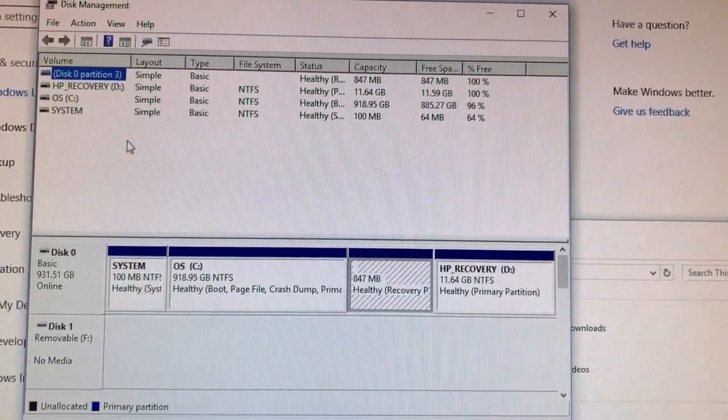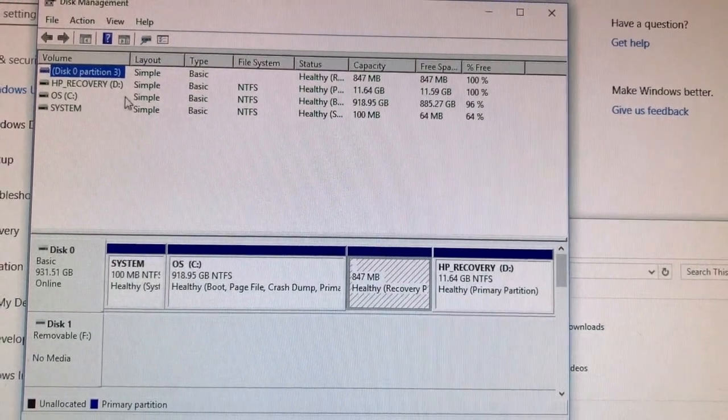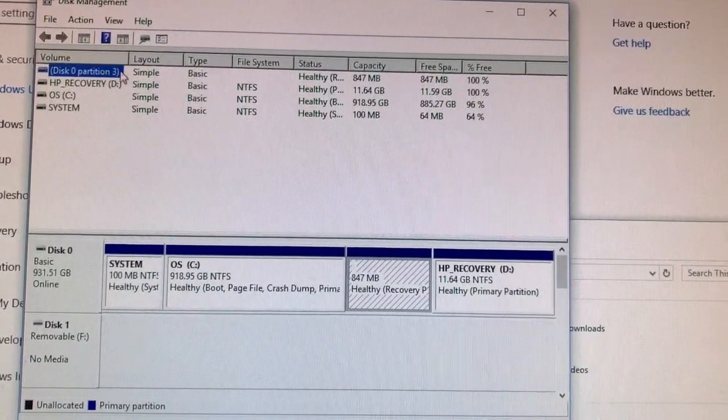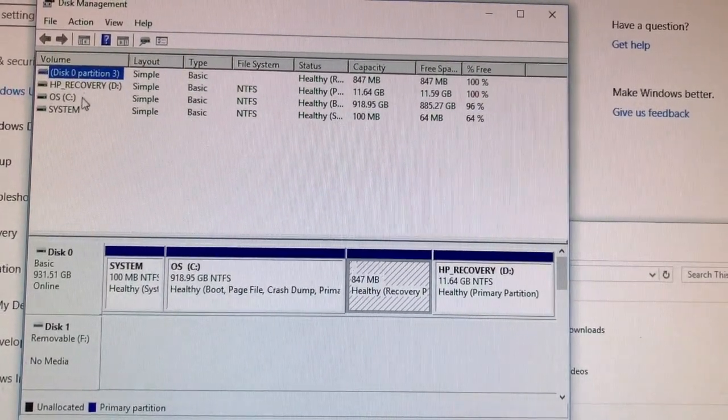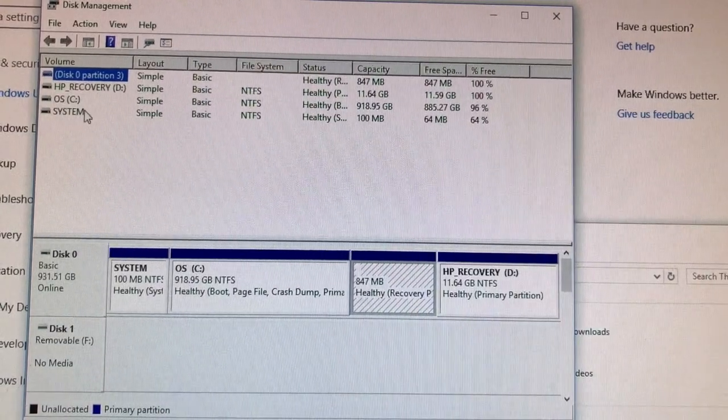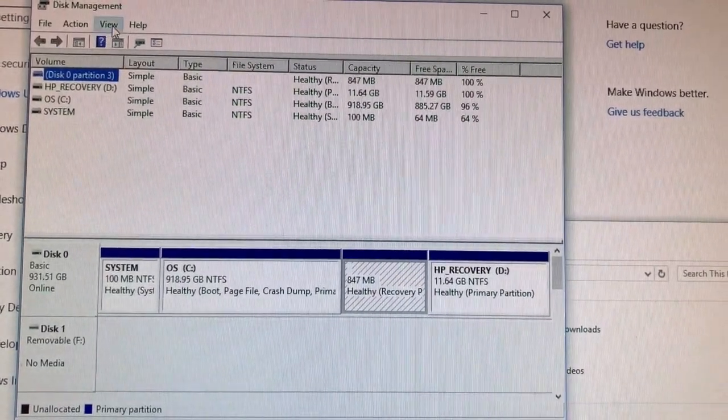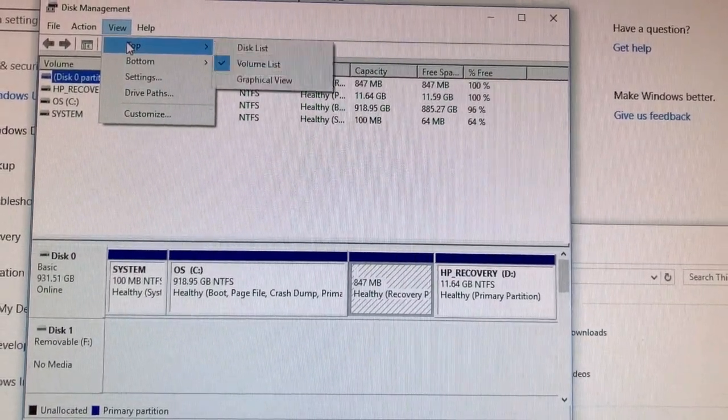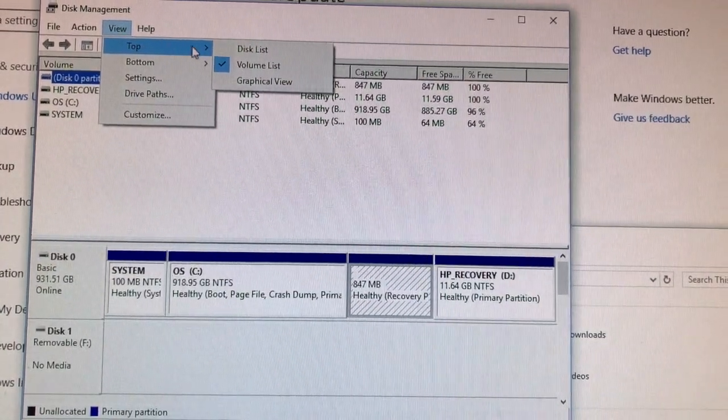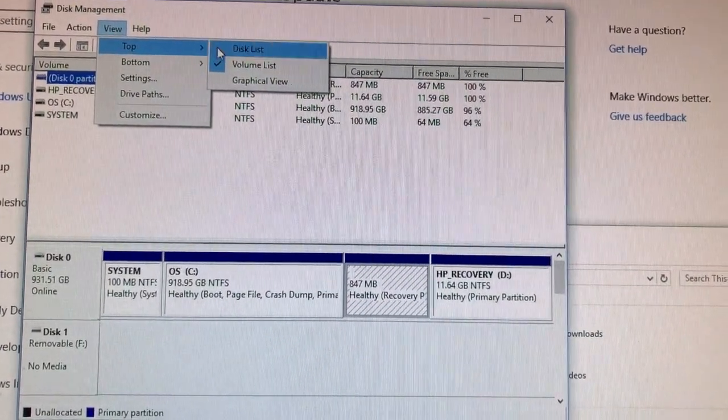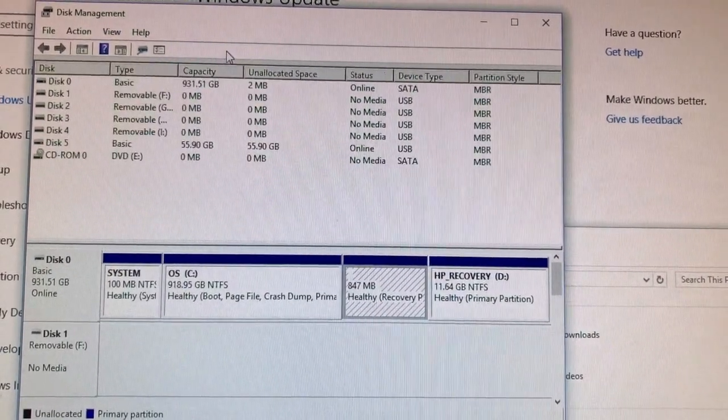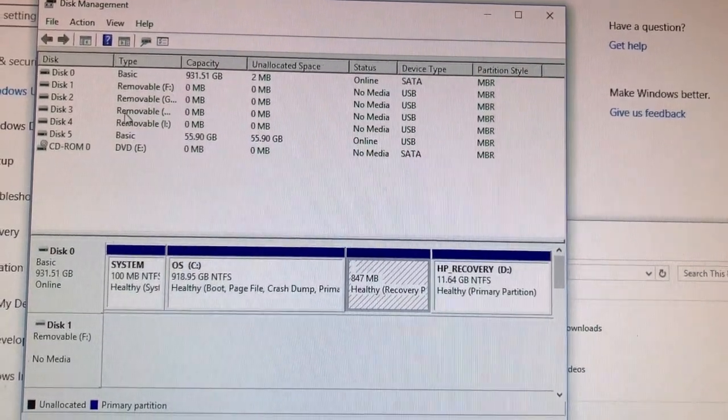But if you click on View on the top there's a disk list, it'll show you every disk.